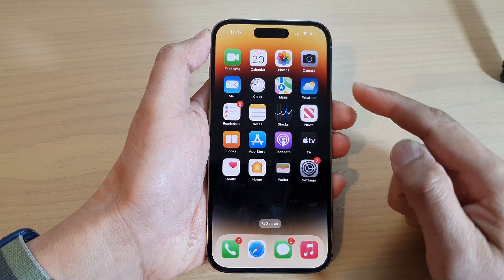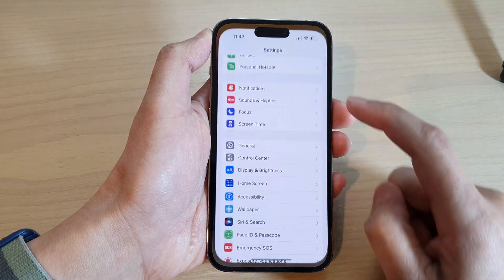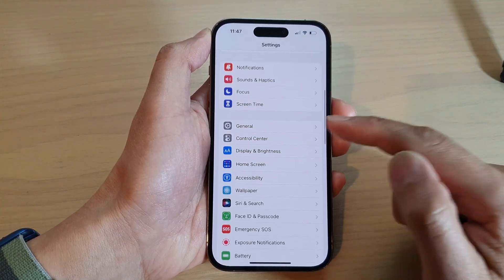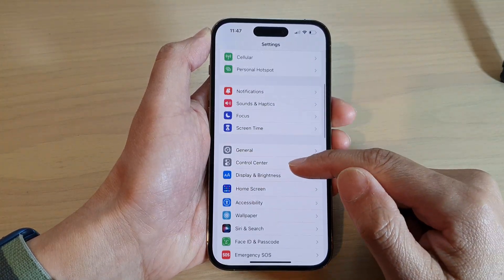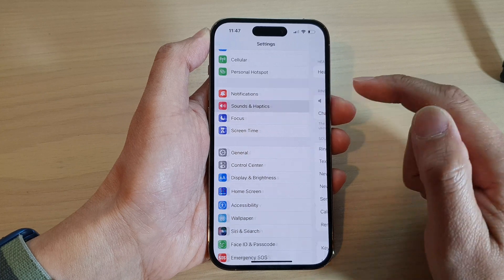From the home screen, tap on Settings. In the Settings page, scroll down and tap on Sounds and Haptics.